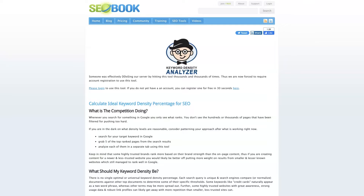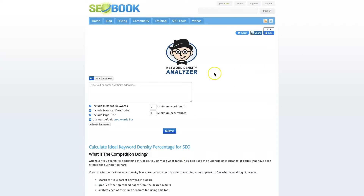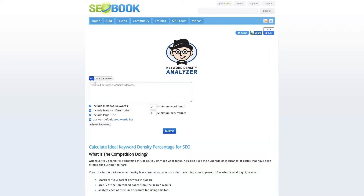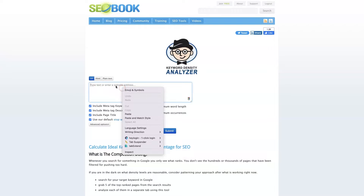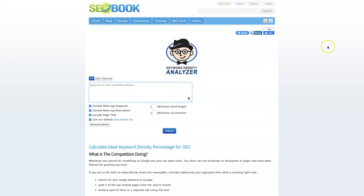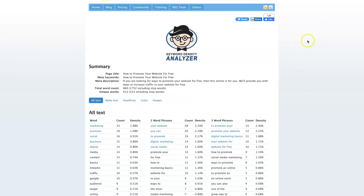Once you're logged in, you can actually use plain text — you can just take regular content and put it in here. I prefer to use a URL, so you can just take a URL, paste it in here, click submit, and it's going to generate a report that looks like this.